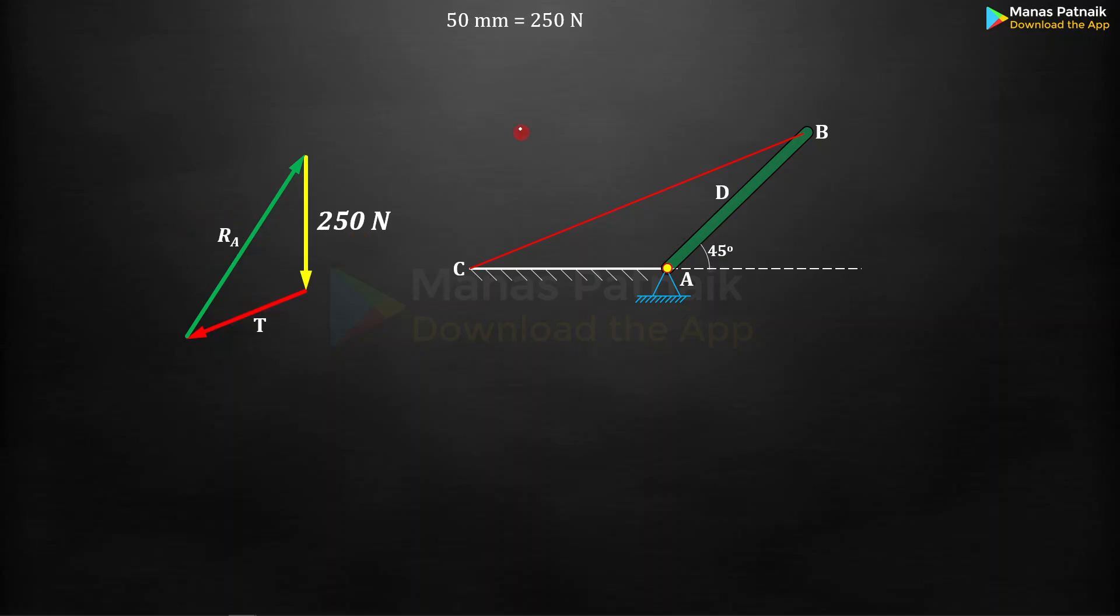With its help you can easily calculate these two forces, both RA and T. 50 mm is 250 newtons, so 1 mm is equal to 5 newtons. That means divide both sides by 50. This is what you get.